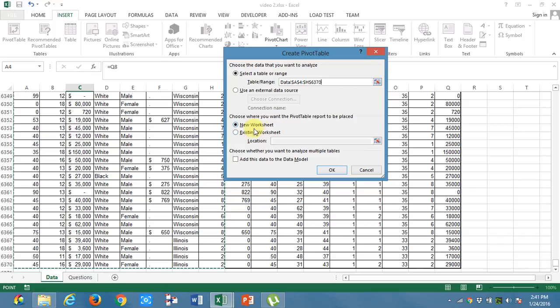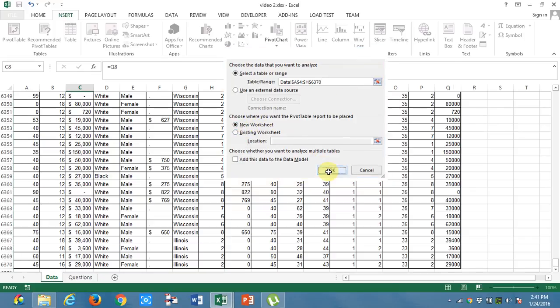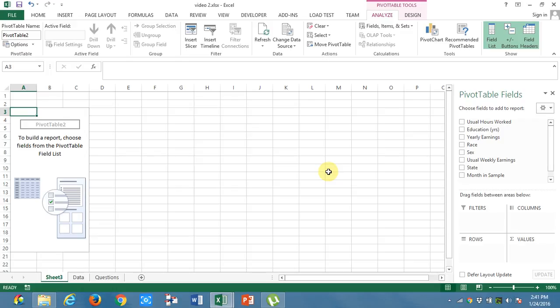And I will get the pivot table in a new worksheet. I got the pivot table where I got the headings here.